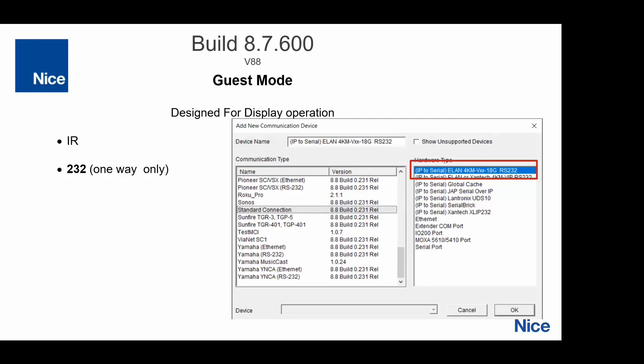We're doing the same exact thing for RS-232. We're only doing it one way — we can't keep the pipe open to get feedback — so we're just blasting the codes out over the ethernet. You can see we have a new communication device for this: IP to serial via the 4K M or PM 18G. If you're doing generic serial devices to control a bunch of TVs, you can do that without any additional cables or tying up a port on the master controller or extender controller.